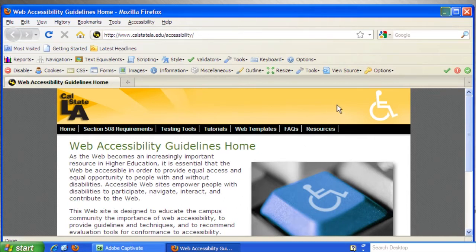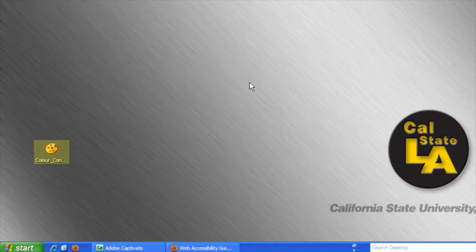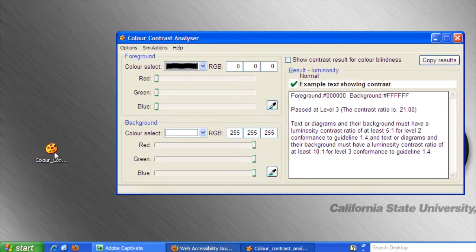Minimize the Firefox window. Double click to launch the Color Contrast Analyzer. Switch to the Mozilla Firefox window.